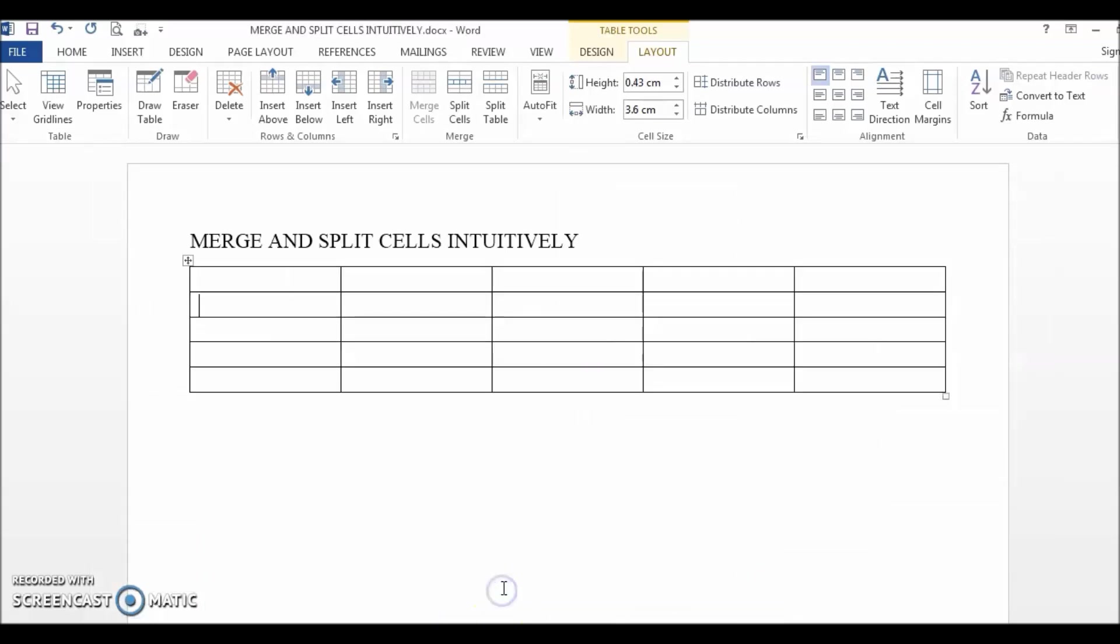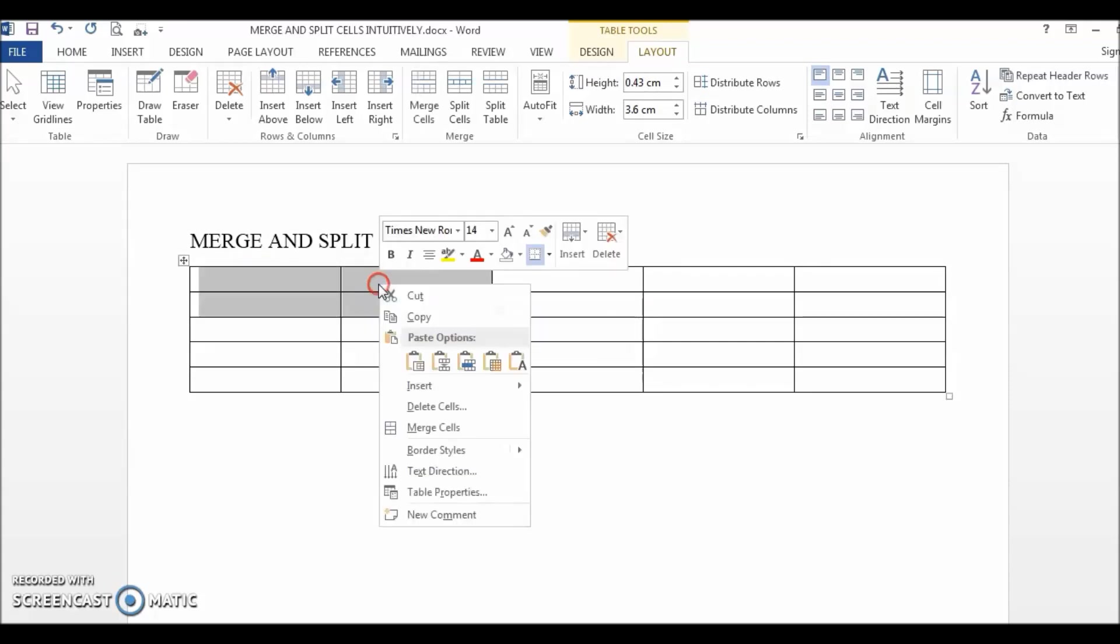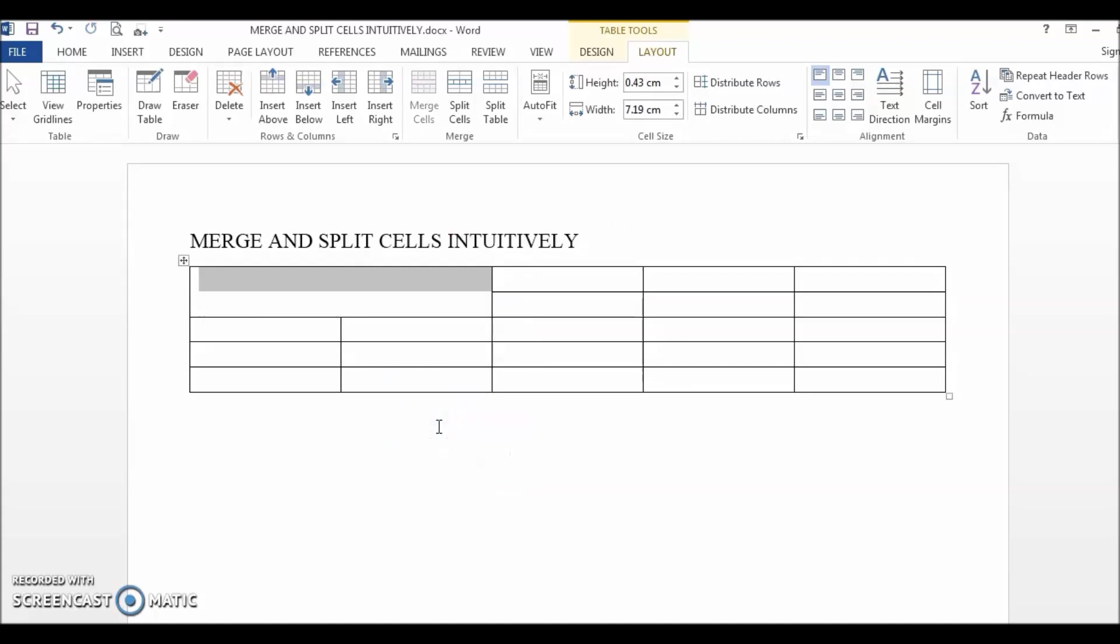OK, next, sometimes we want to merge a few cells in a word table. There are two ways that this can be done. One is to highlight the cells that you want to merge, right-click and then merge. The other way is to use the eraser tool and some of you might prefer this option better because it is more intuitive.